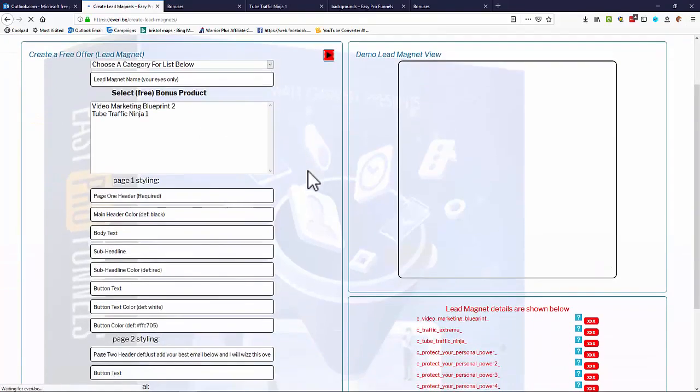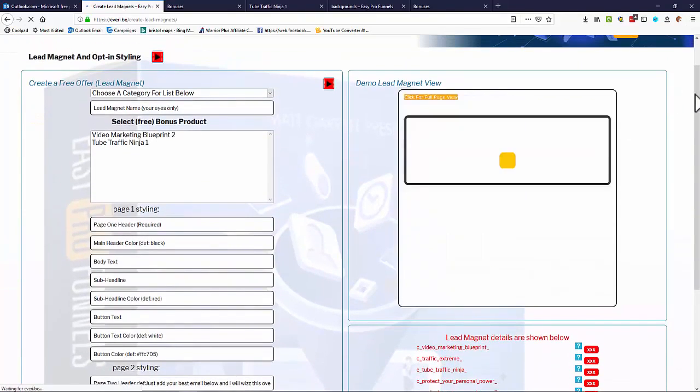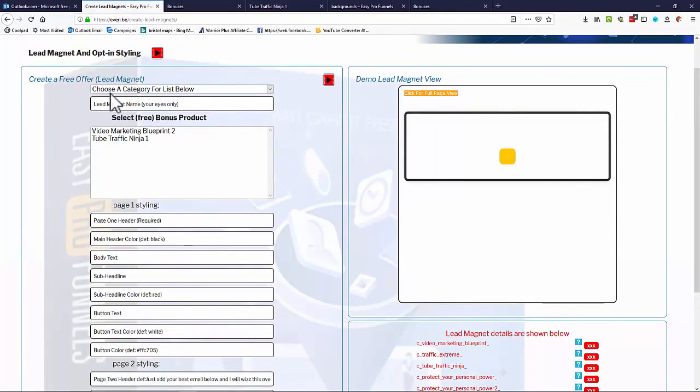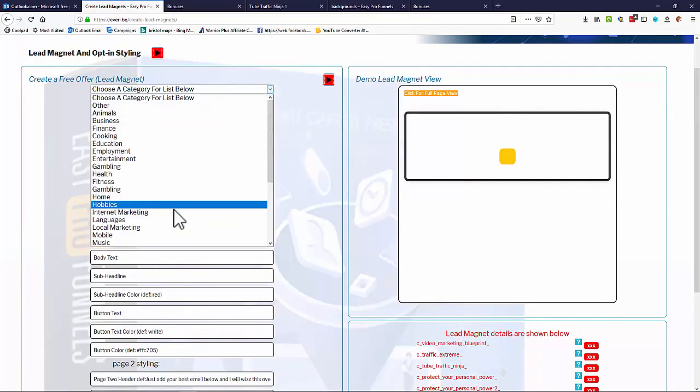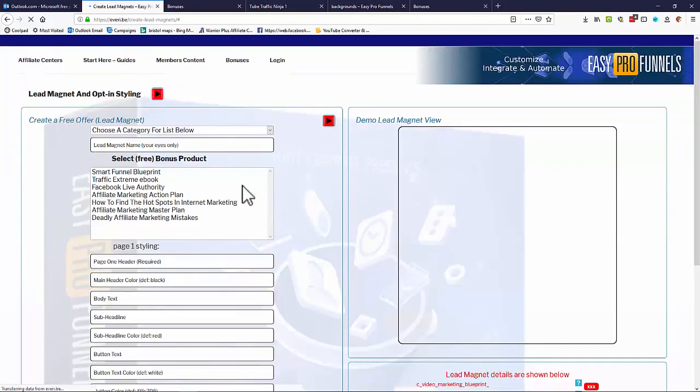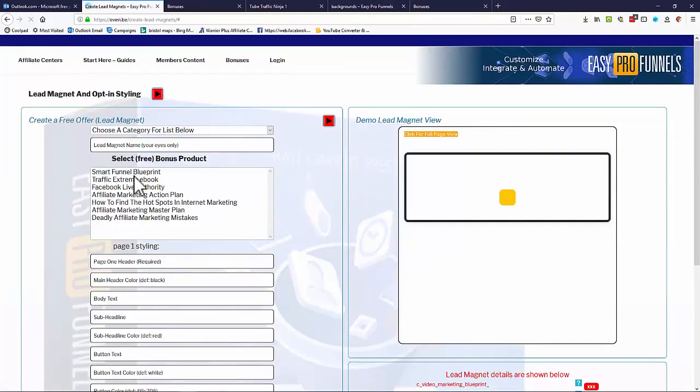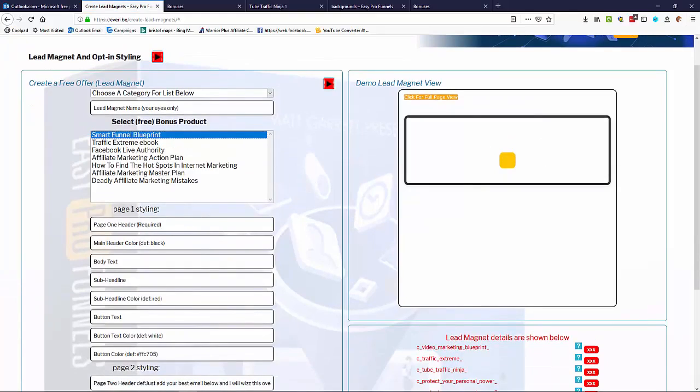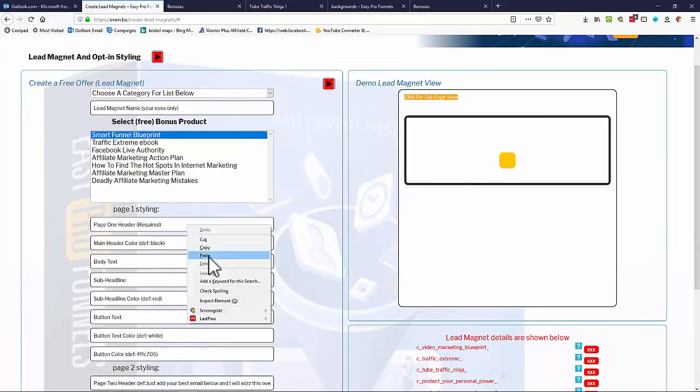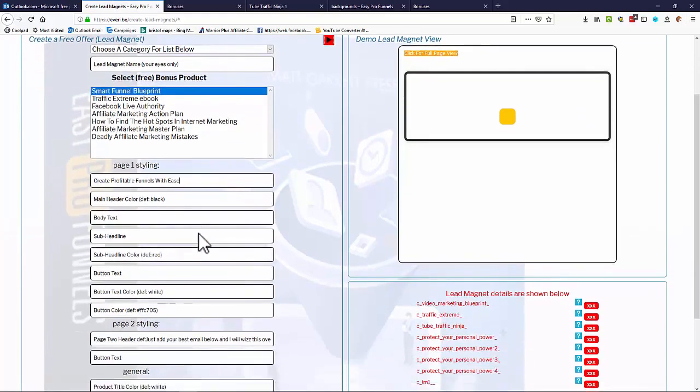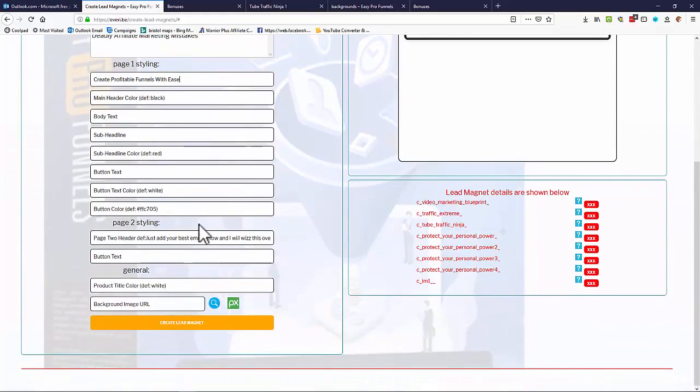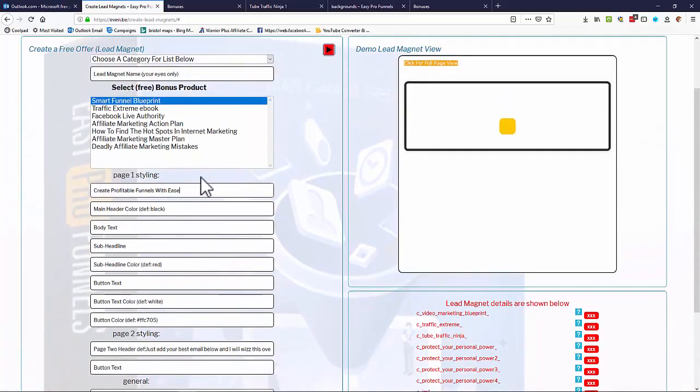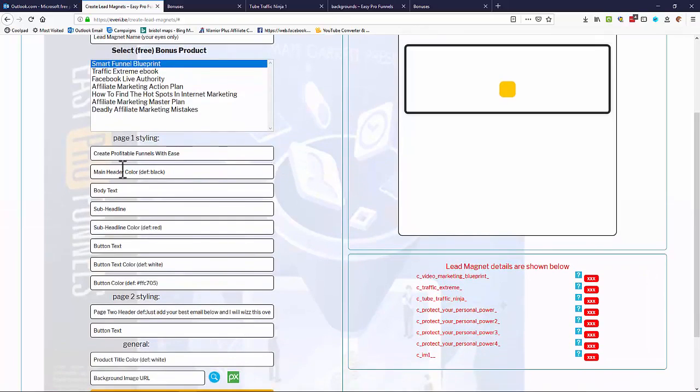So let's go to Create Lead Magnets. And now we can create a custom lead magnet from a free offer. So again, just choose a category. And we get a list of the free offers. So I'm going to use a Smart Funnel Blueprint as the free offer for this lead magnet. And I need to put a page header in here. Or a page one header. I'm just going to create profitable funnels with ease. And the rest of it can actually be left. And it will auto-generate using defaults. But if you look down here, what you can see is you can completely customize and style your lead magnet, all your opt-in forms here.